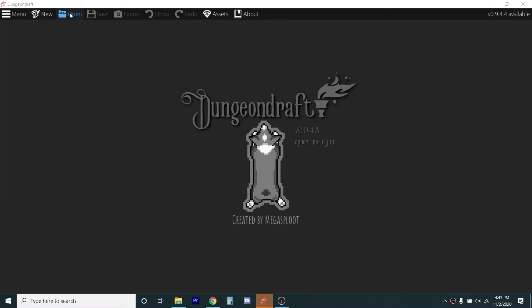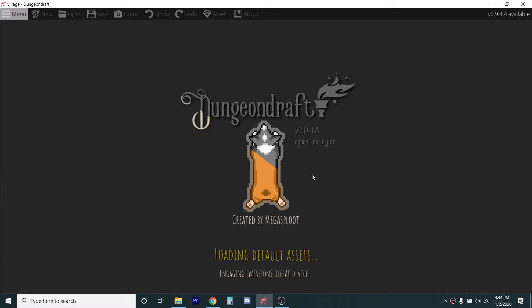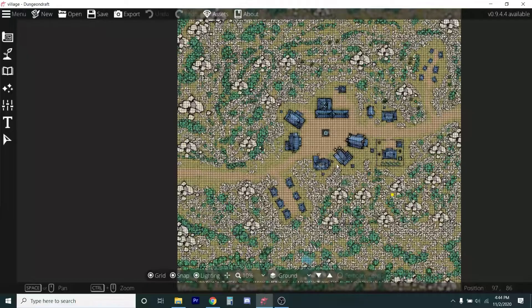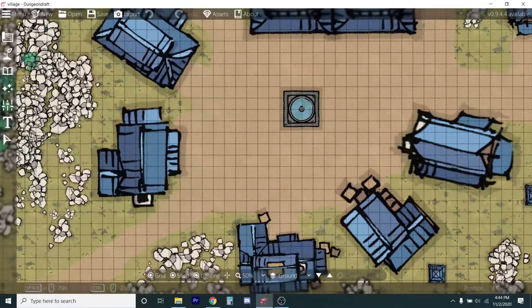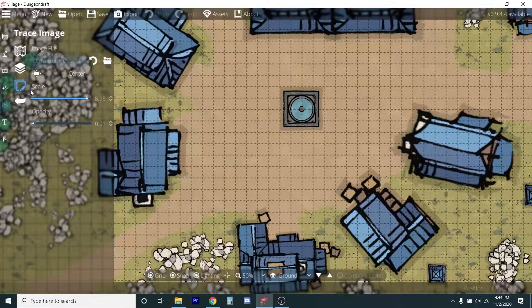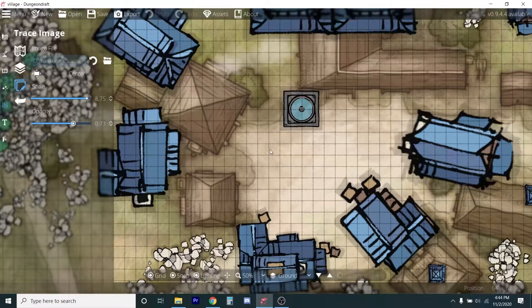So we're going to bring up Dungeon Draft and open the file that we did before — this is the village. It's loading the default assets, including the ones from the 2-Minute Tabletop. Notice how large this is. The reason was I had to go to the maximum 128 by 128 because I was trying to scale this to an existing map to get a sense of how big these buildings should be in relation to it. If you bring up trace image here and bring that back up, there's the map I used. It got off a little bit, but you can move that around to line it up. That's where I put these buildings.